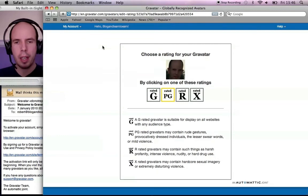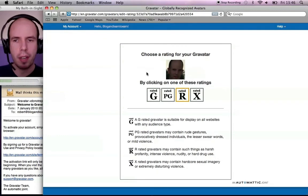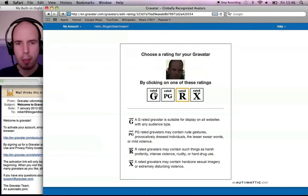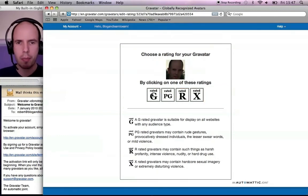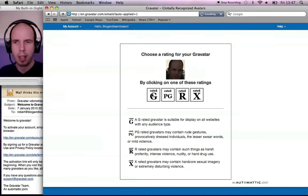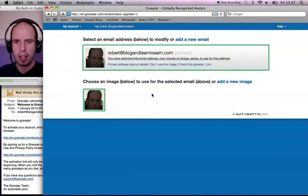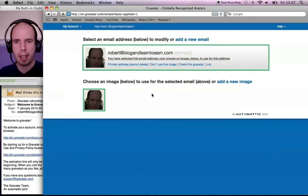And then depending on the rating of it, if you've got an X-rated picture, obviously you put X-rated. This is just me, so I'm fairly G-rated. I'll click G-rated there.